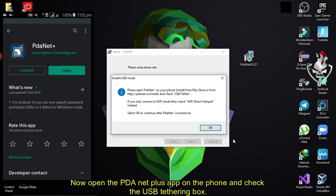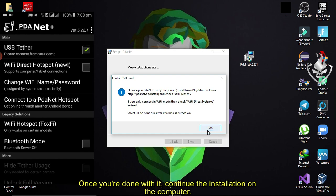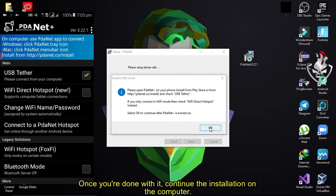Now open the PdaNet Plus app on the phone and check the USB tethering box. Once you're done with it, continue the installation on the computer.